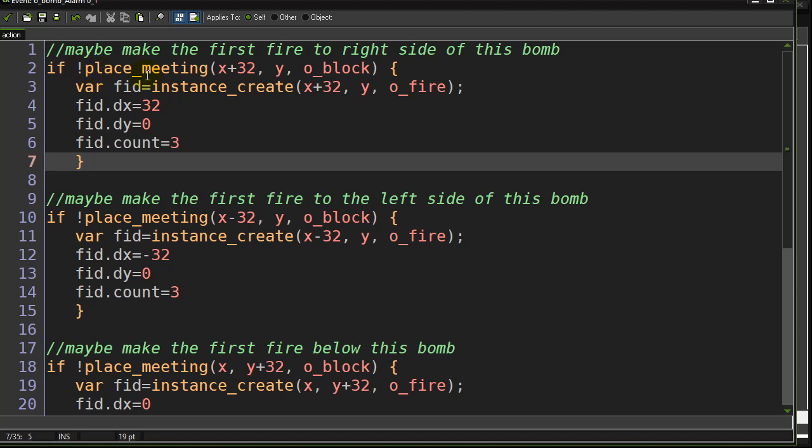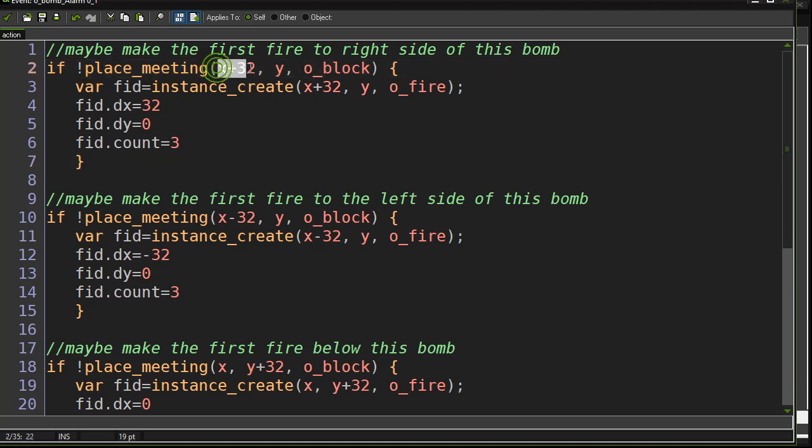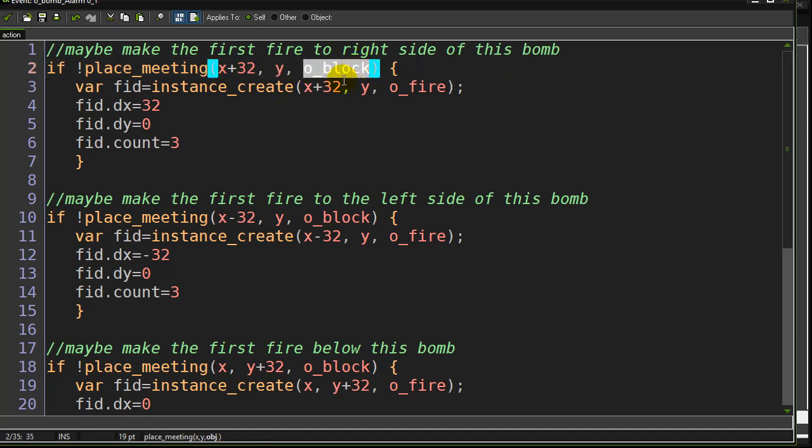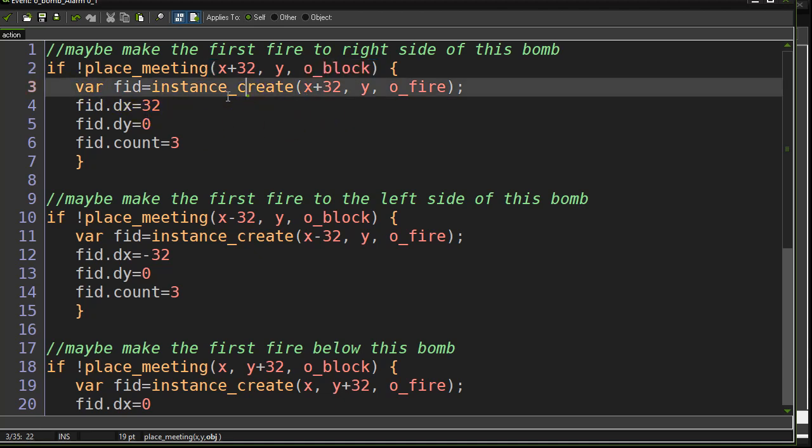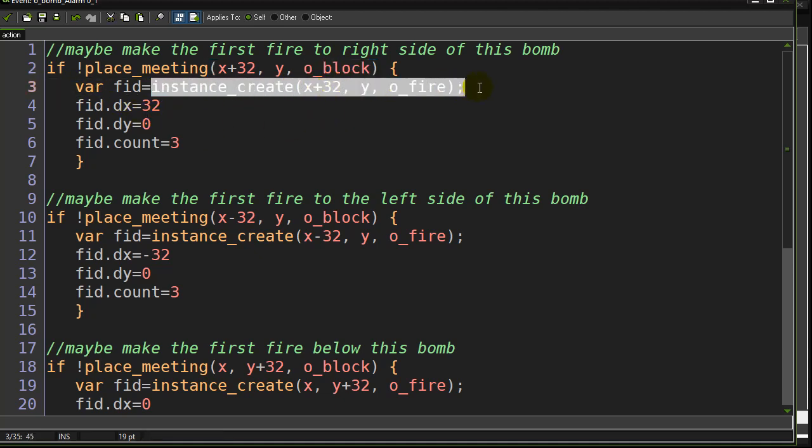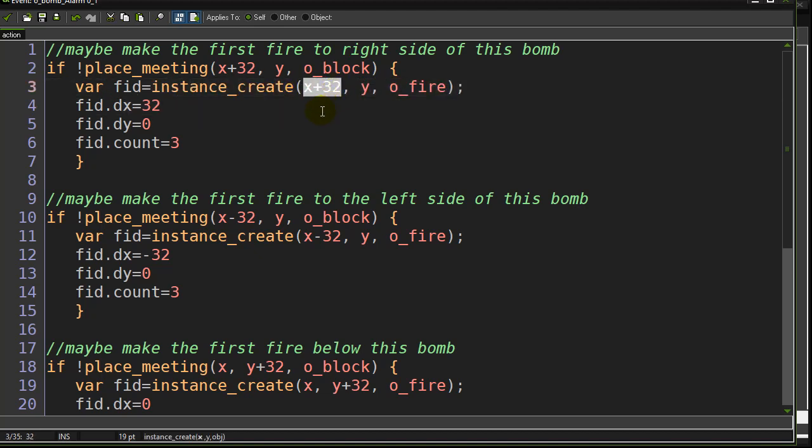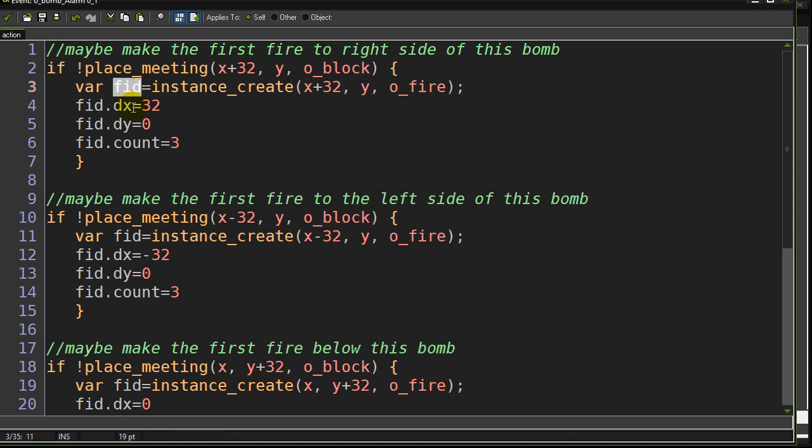So if not place meeting 32 pixels to the right of me at my Y height, a block, then that means the space is block free. I can make a fire piece there. So that's exactly where I make a fire piece. I create a fire at 32 pixels to the right of me. Now it's important I remember the ID of that fire that I just created. This is going to be key in my little system here.